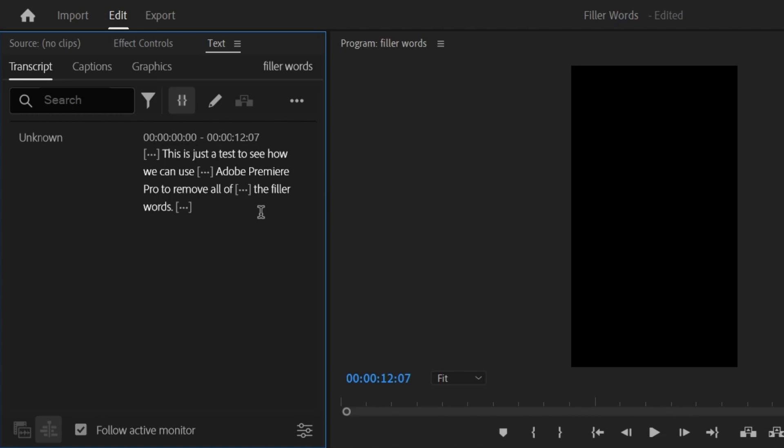But where are the filler words? I don't see any filler words. Do you see any filler words? Because I don't see any filler words.